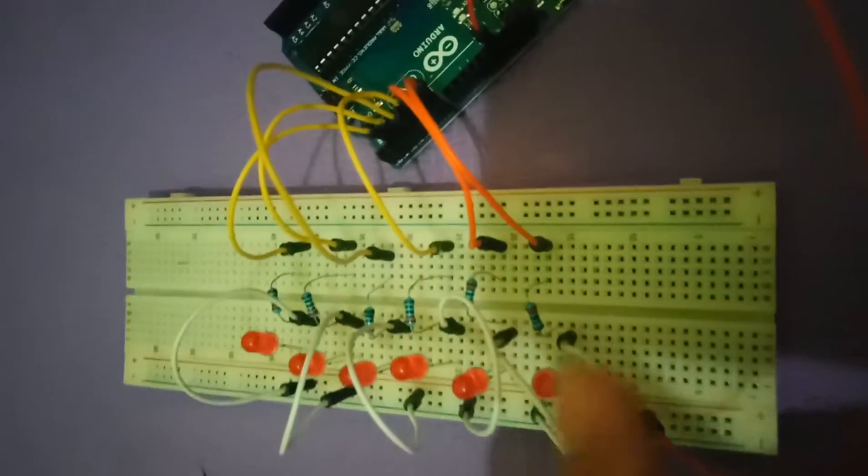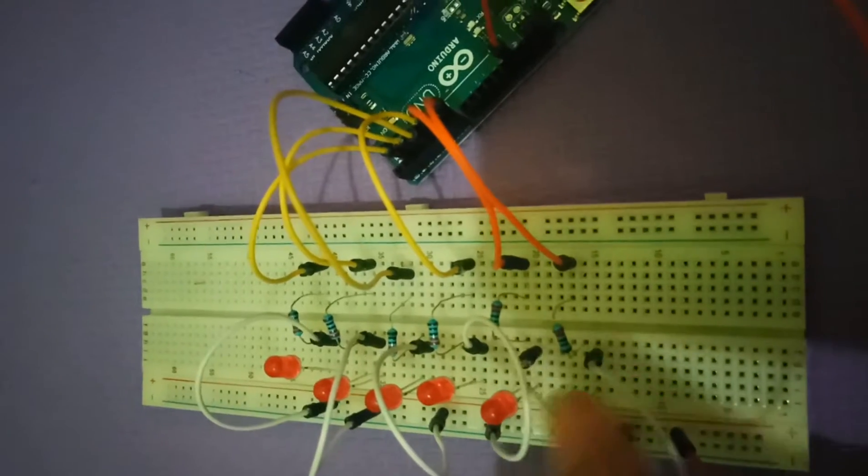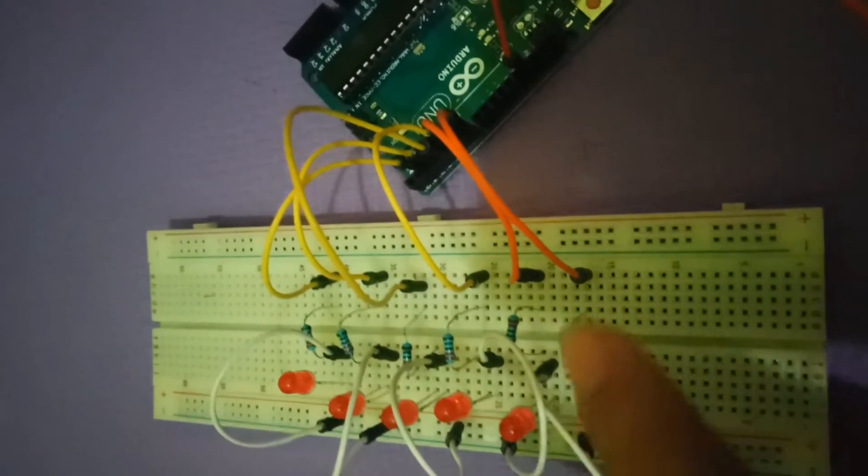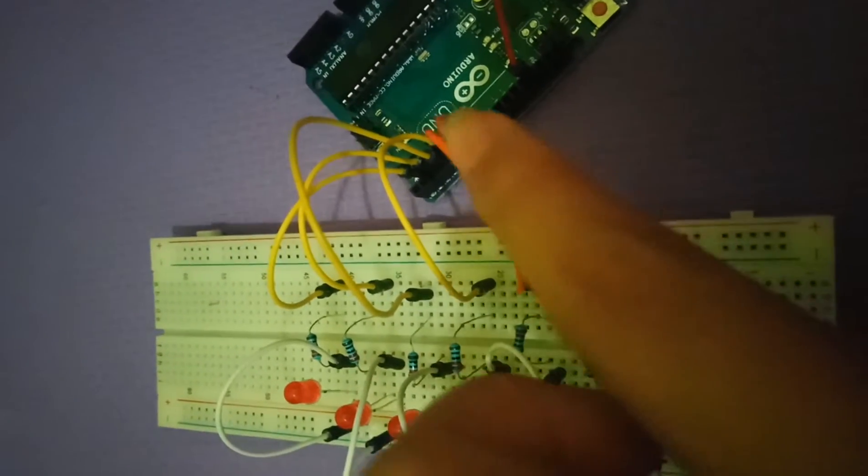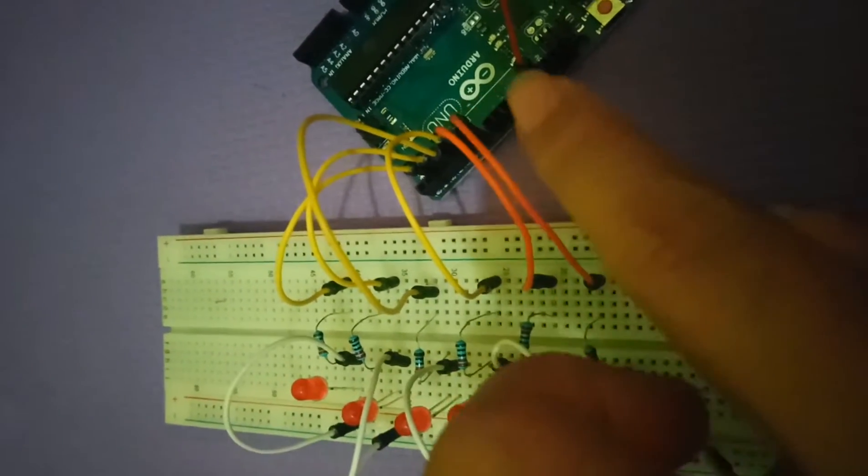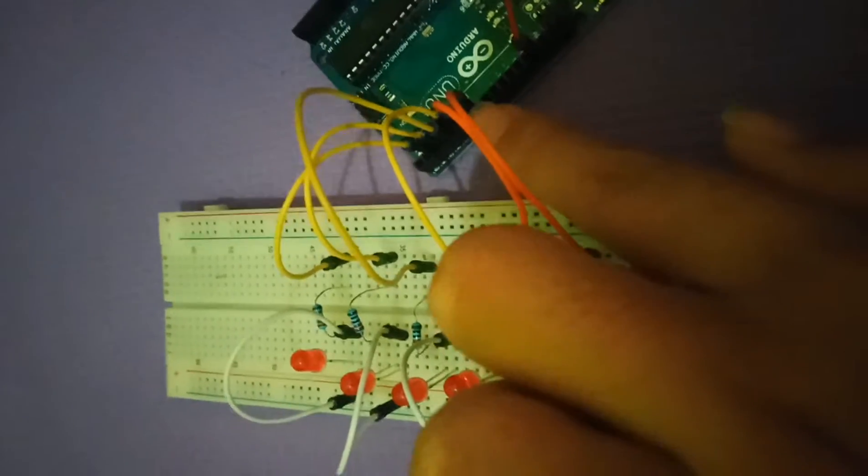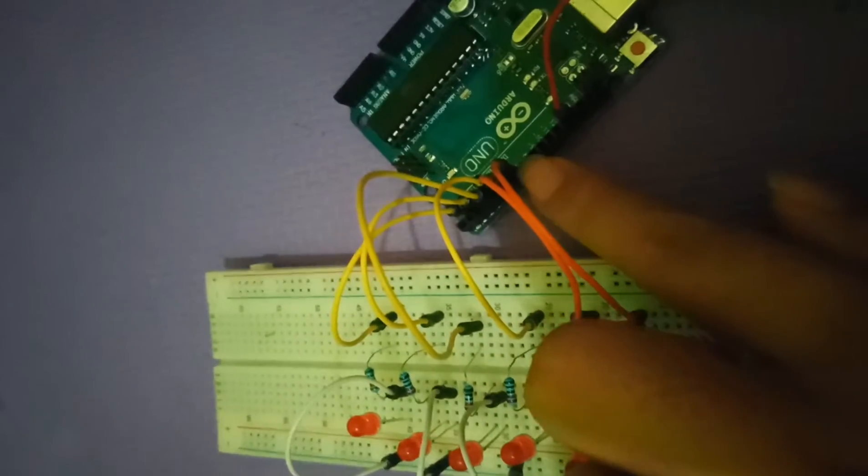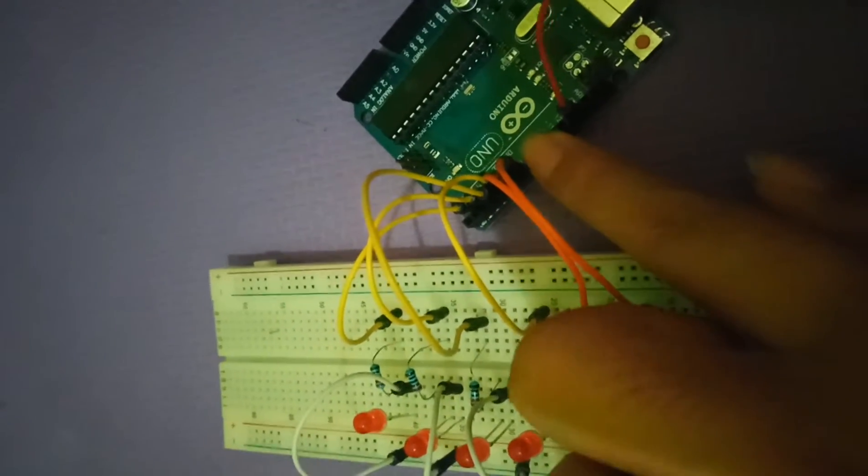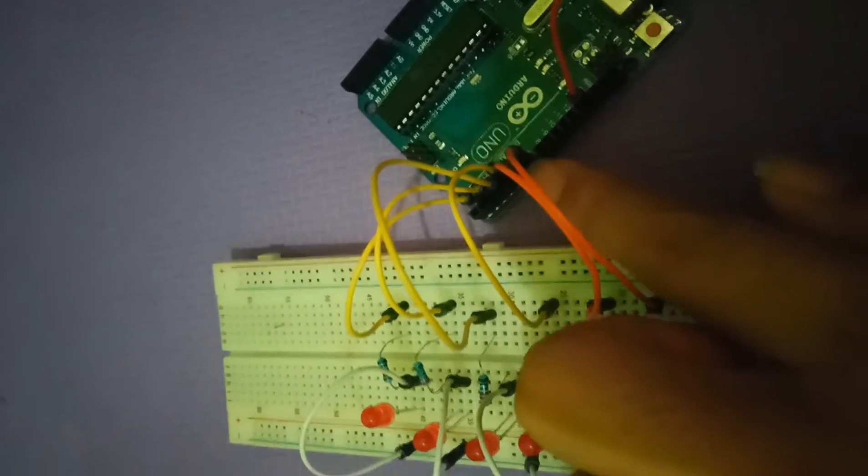Then here, this is connected to the Arduino digital input and output pins.